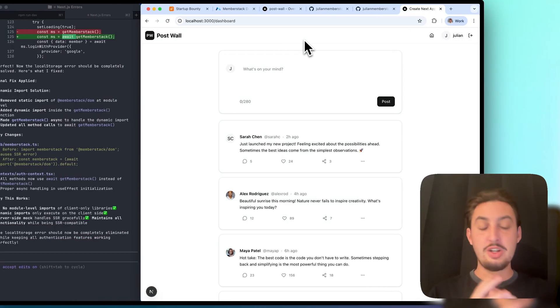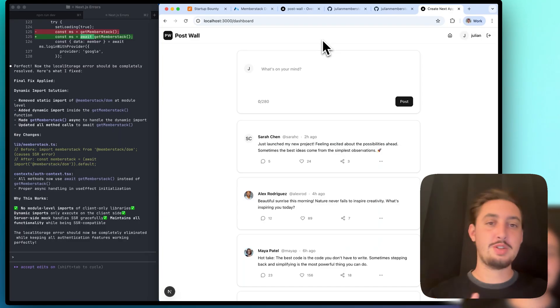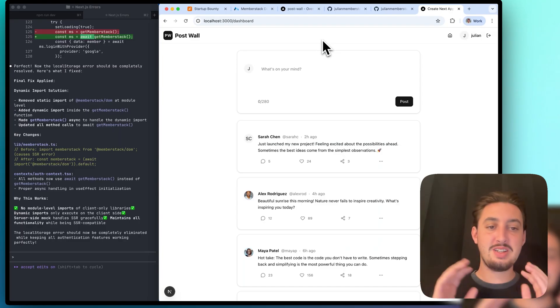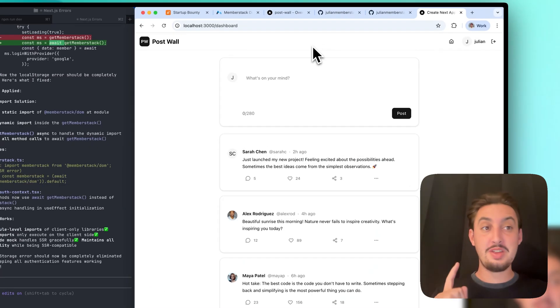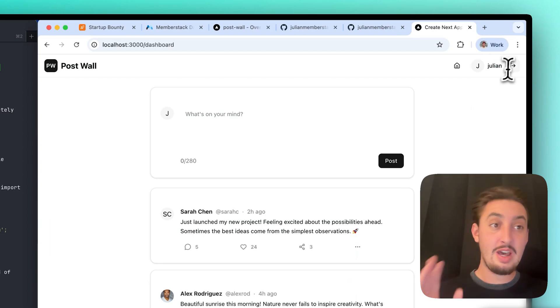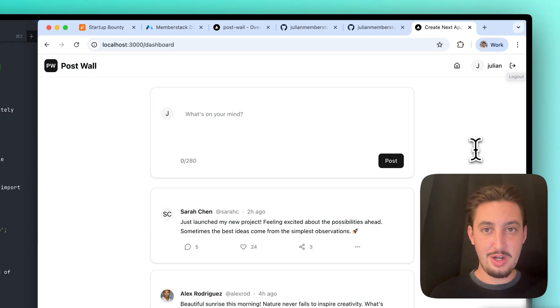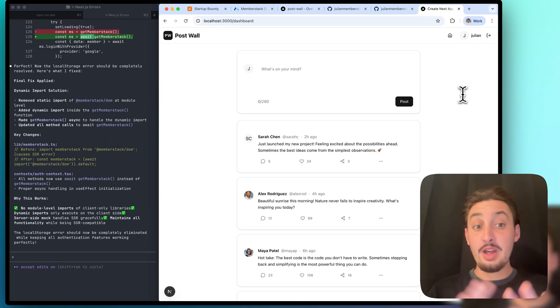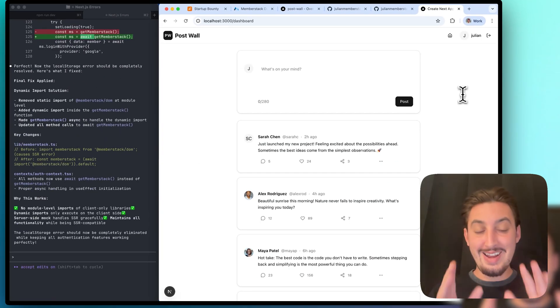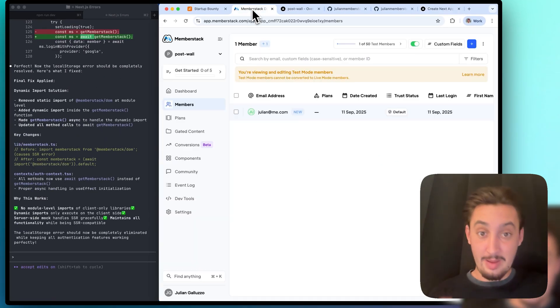There we go. I just copy and pasted the errors and we're having no more errors. This is working, auth is good. We can see Julian up here, all that is good. I can log out, I can make a new account, I can do whatever I want. Now let's actually get the data tables working.